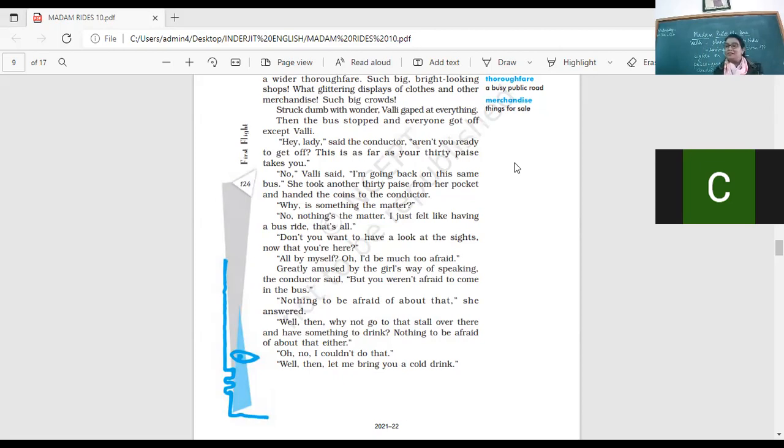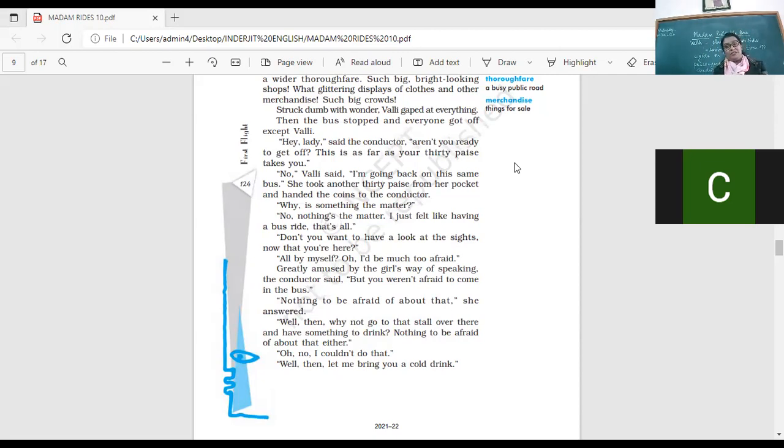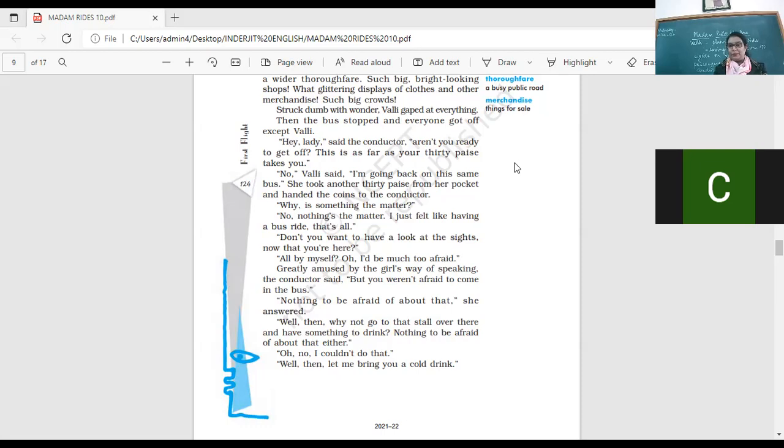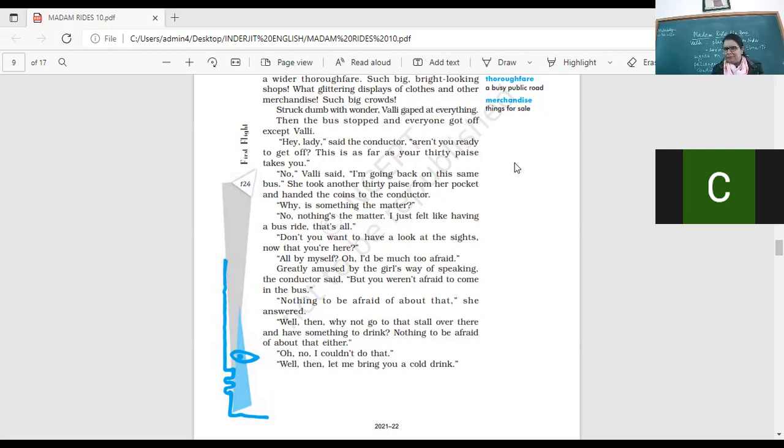Because this is what her plan was. Did she plan on getting off the bus? No. Smart girl. Because she's never been to the town before. She might get lost. Right? And how is she going to come back home? So she had decided, I'll just travel on the bus. I'll just take a ride on the bus. And I will not get down. So she has thirty paisa already. She says, no, I have to go back also. I have to take a seat more. And the conductor is really worried. Why is something the matter? No. Nothing's the matter. I just meant like having a bus ride. That's all. She said, nothing wrong. I want to have a bus ride.